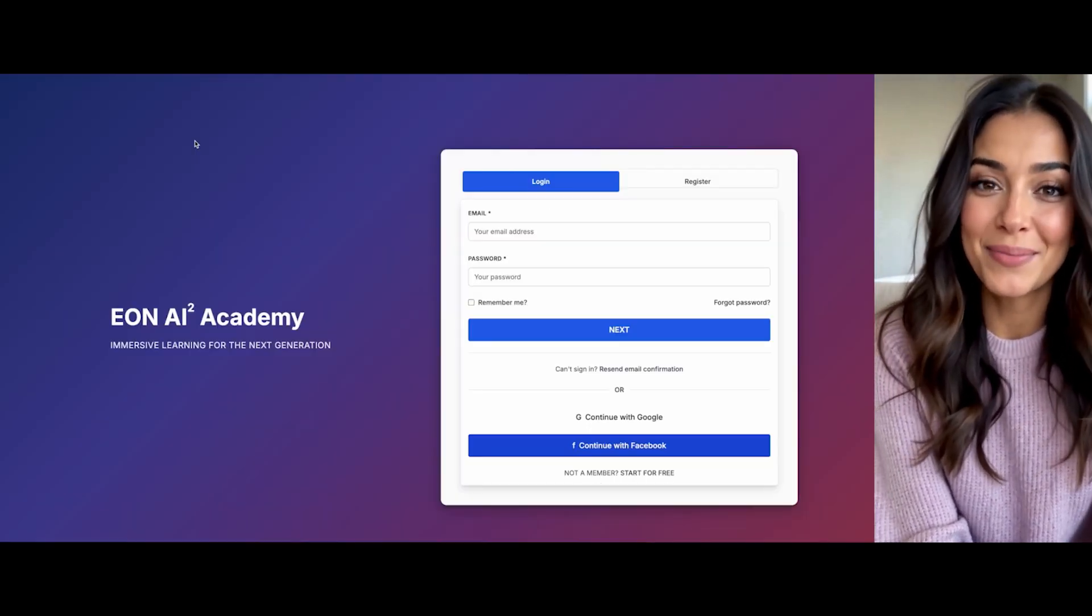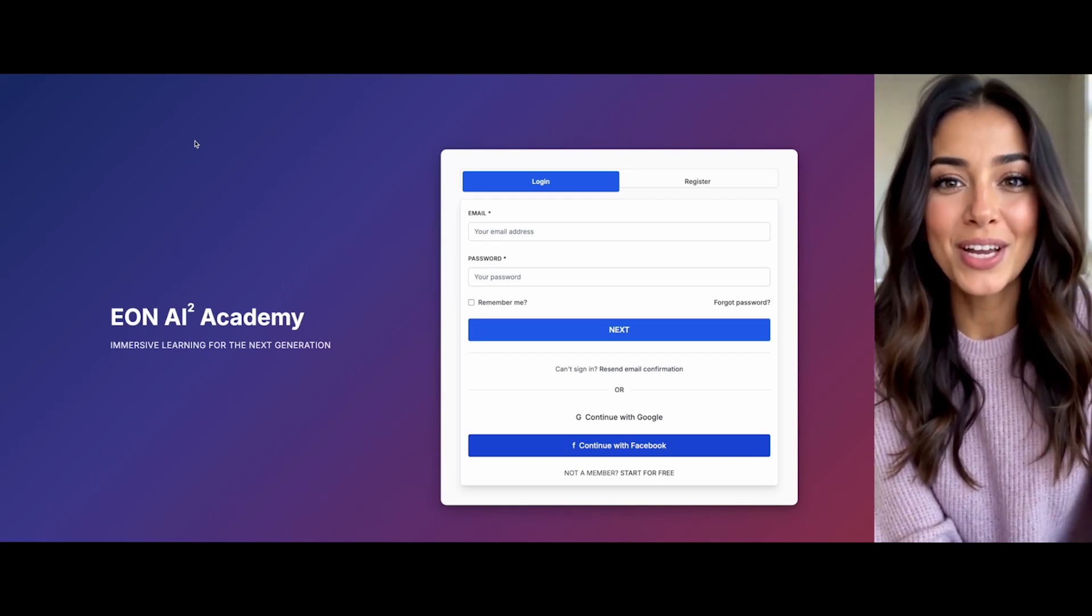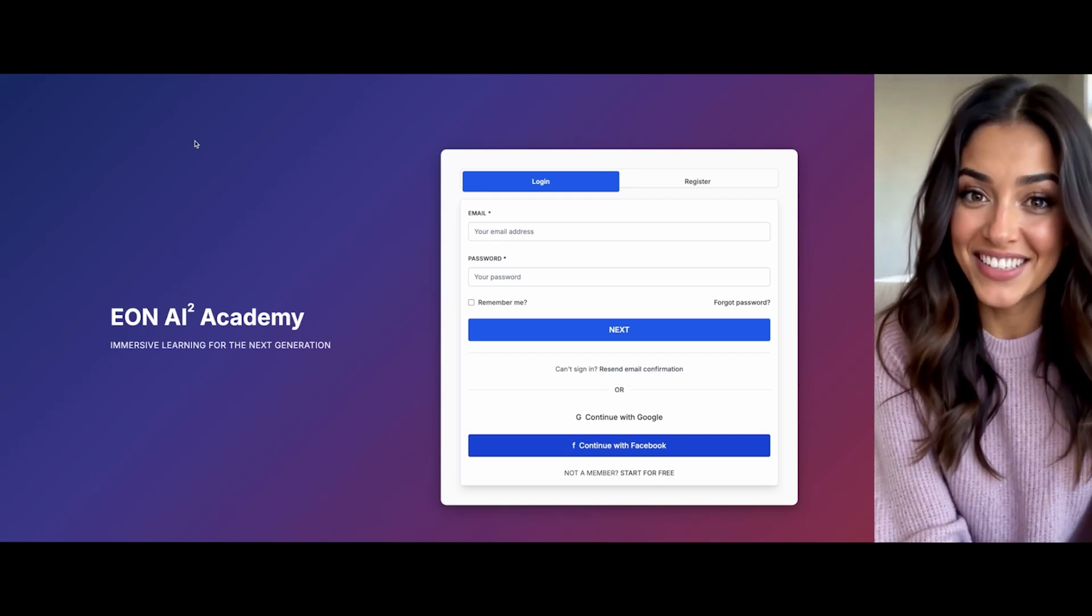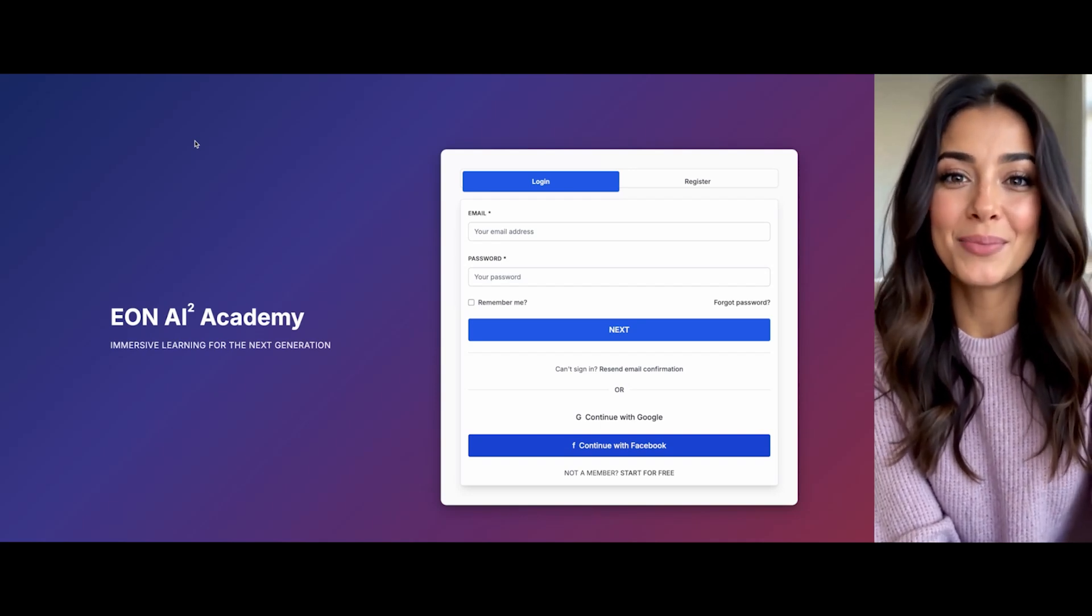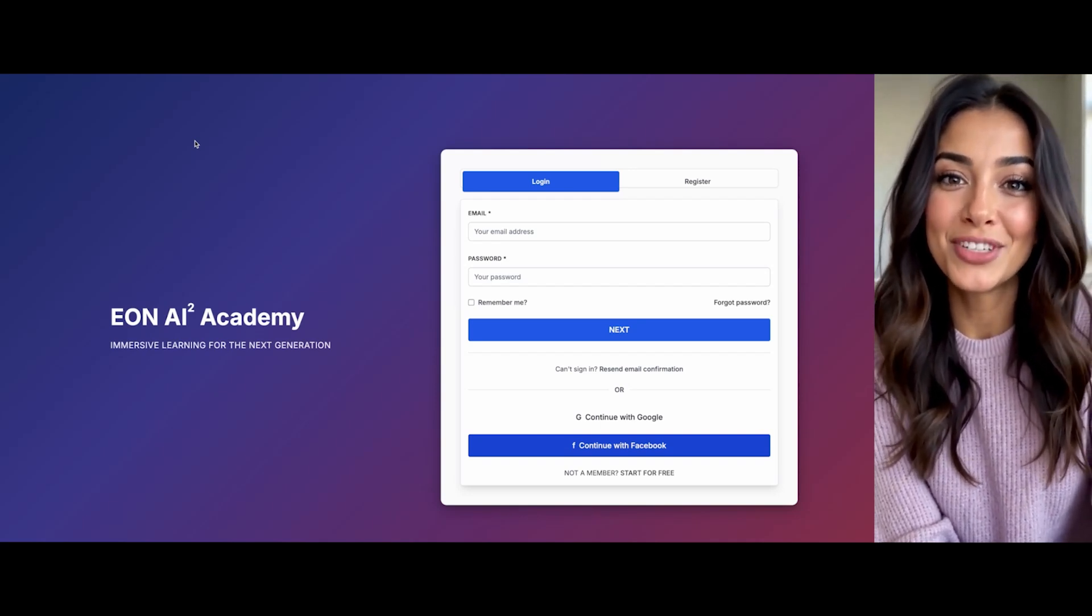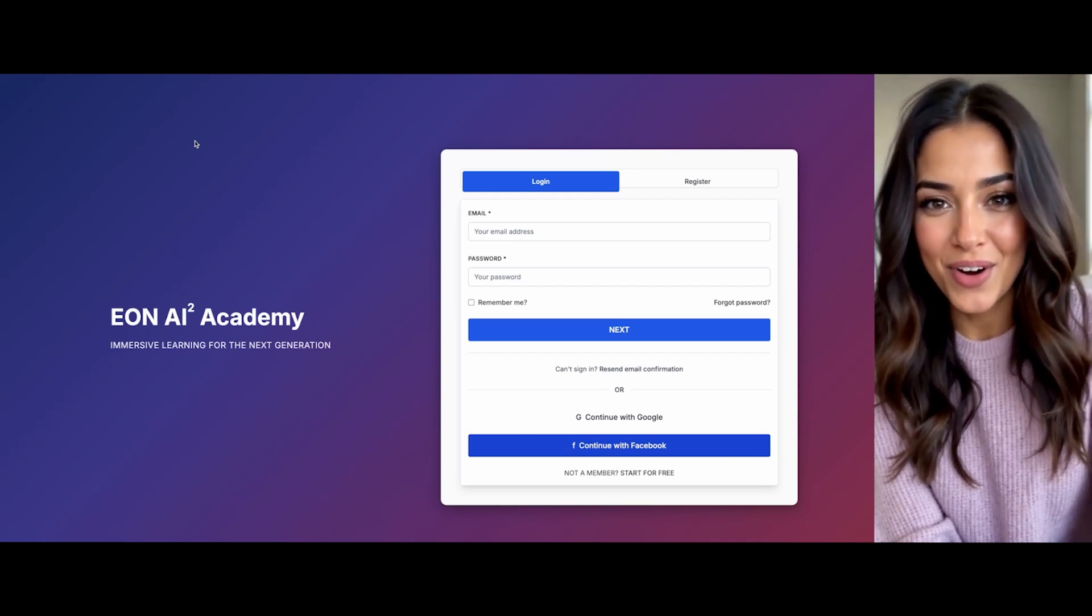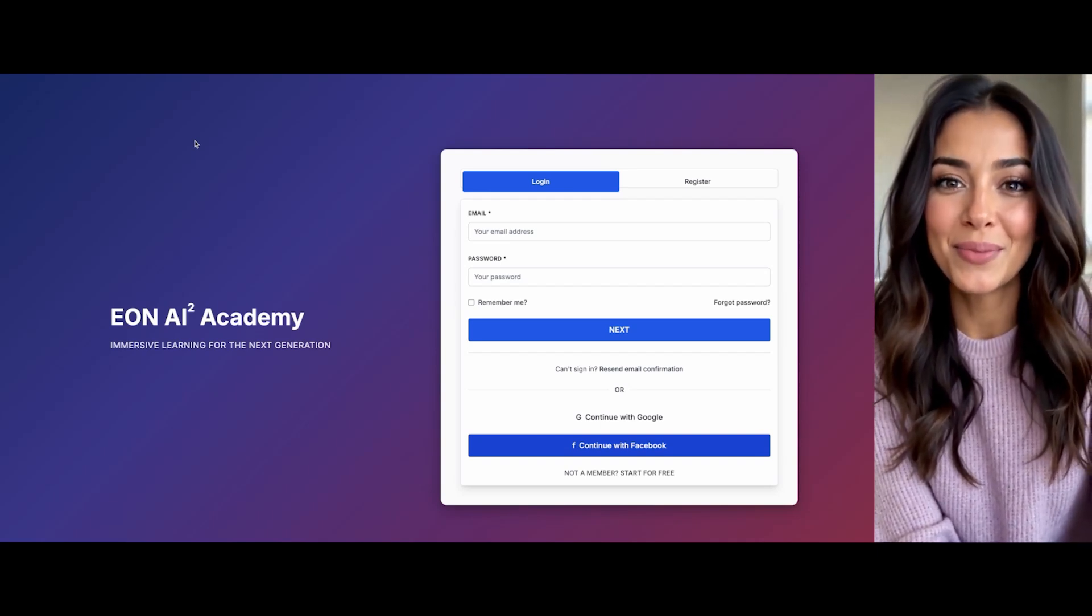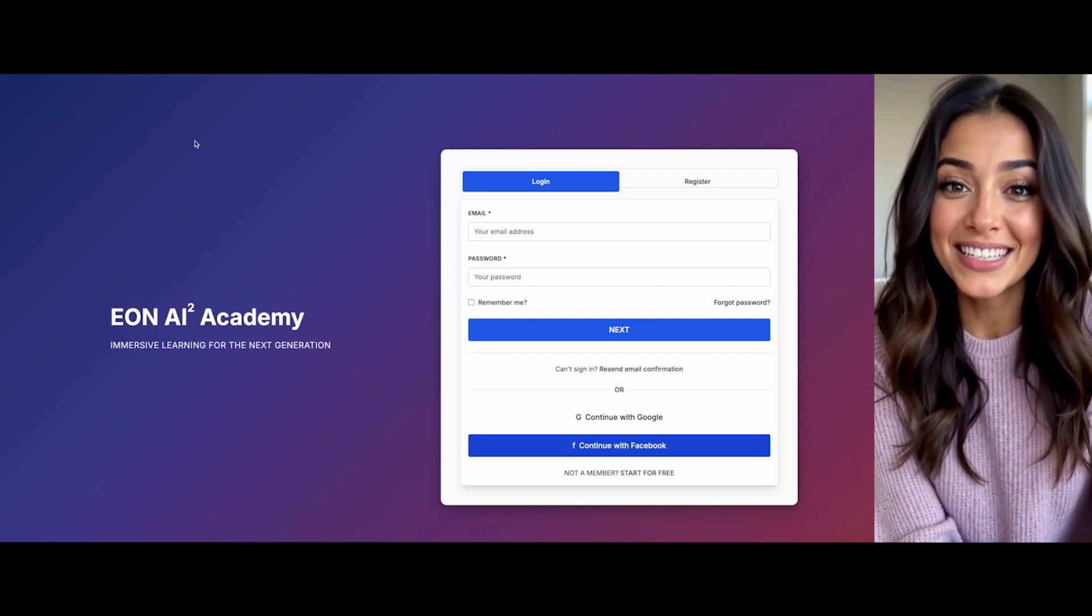Thank you for letting me be your guide through the Eon AI Squared Academy. I'm excited to continue our journey together, using immersive technologies and personalized mentorship to prepare you for tomorrow's challenges. Remember, I'm always here to help. Just ask me anything.